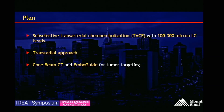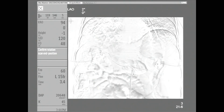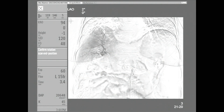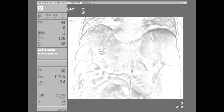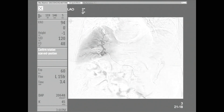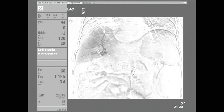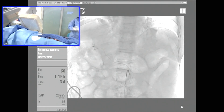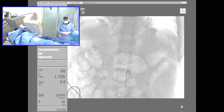We're planning to perform subselective TACE with 100 to 300 micron LC beads. We've already discussed that this is a transfemoral approach, and we're going to target the tumor using cone beam CT and EMPO guide. We went into the right hepatic artery, and you can see on the digital subtraction angiogram the tumor blush. We want to be as subselective as possible, especially given her elevated bilirubin. The setup itself for the patient was actually probably less than a minute.